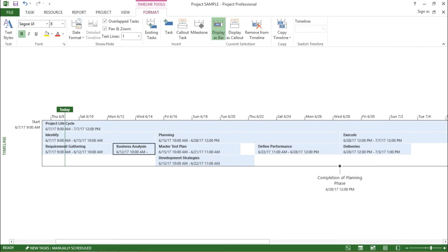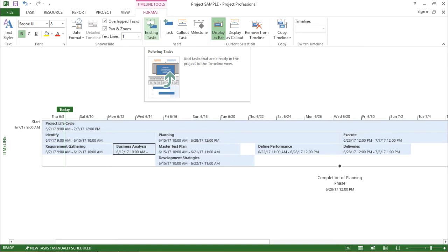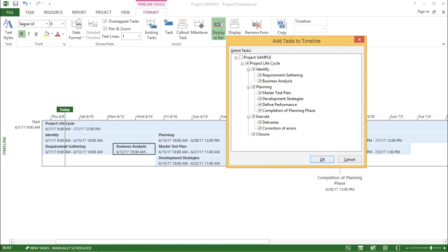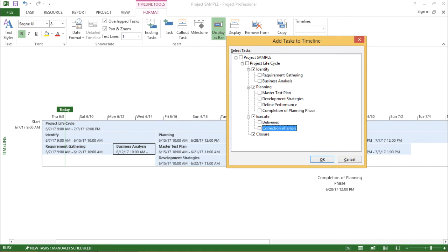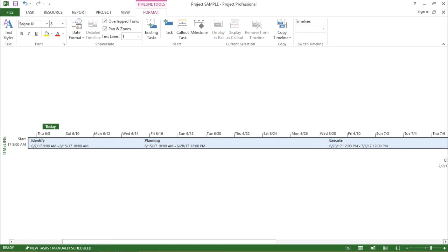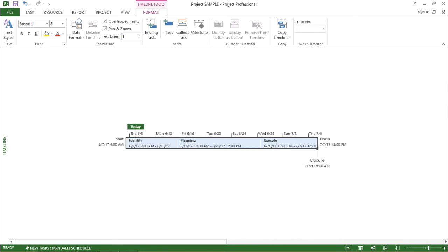Now let me go to the format tab under the timeline tool and see the options available. The first option says 'existing task'. I can select the details view, or if I just want certain tasks to be mentioned I can uncheck the ones I don't need — for example, I don't want completion of planning phase, deliveries, or correction of errors. I just want to identify the major sub-tasks of the project life cycle and the closure, then I'll hit OK. Now you can see the changes — it is a little bit less information and a smaller timeline is shown on my screen.